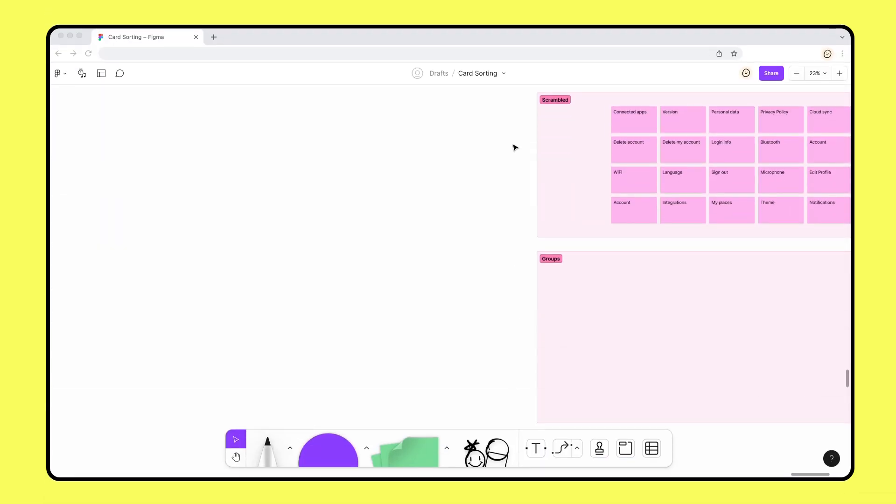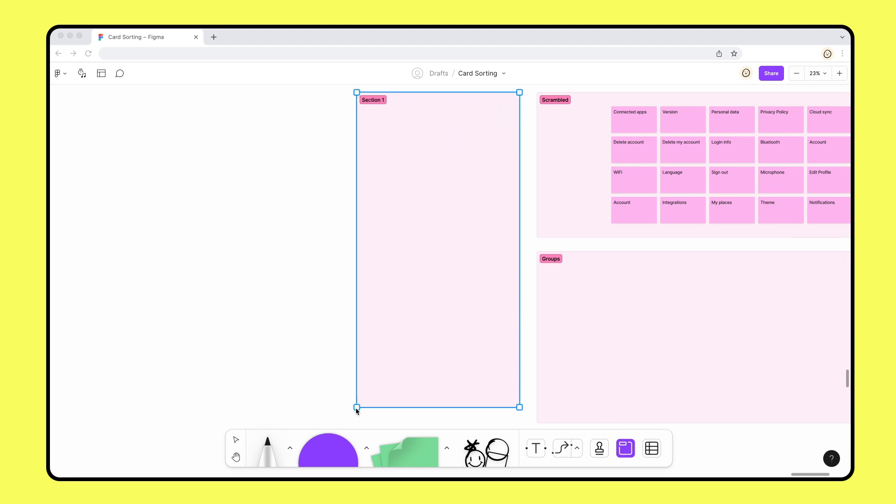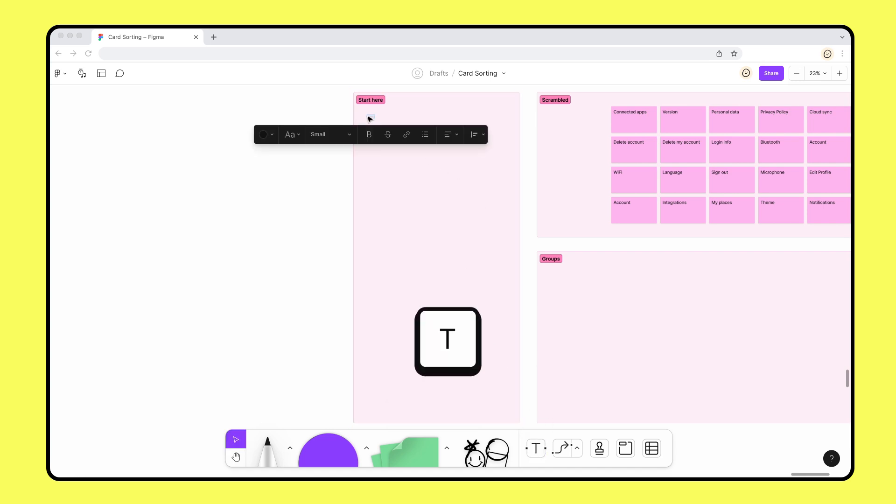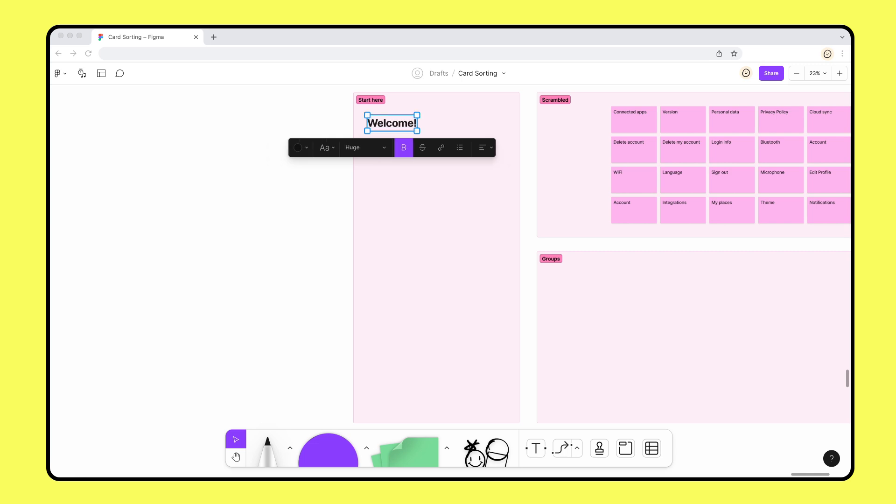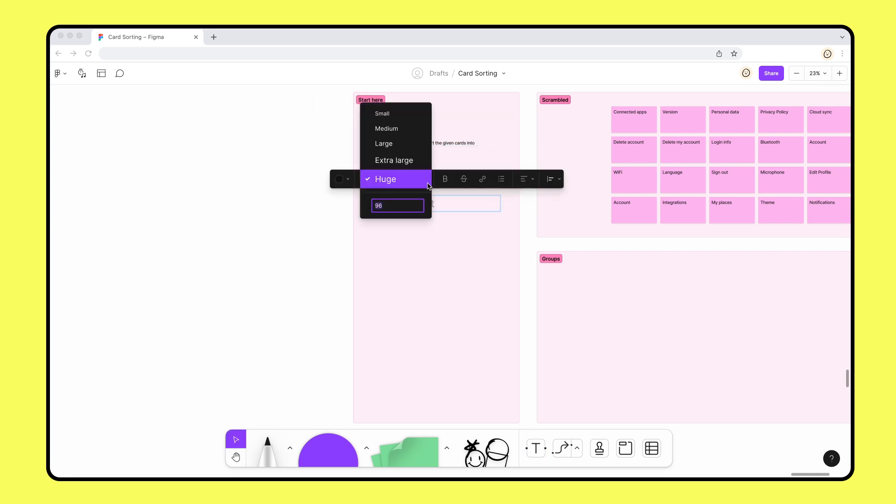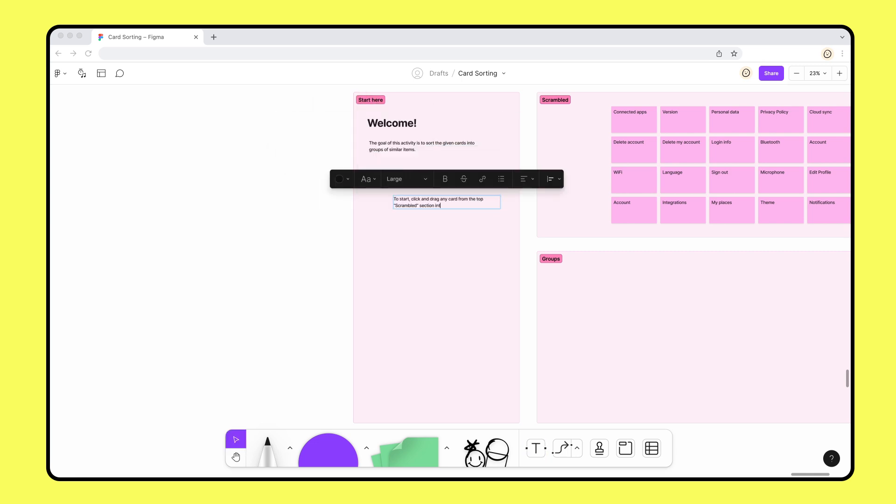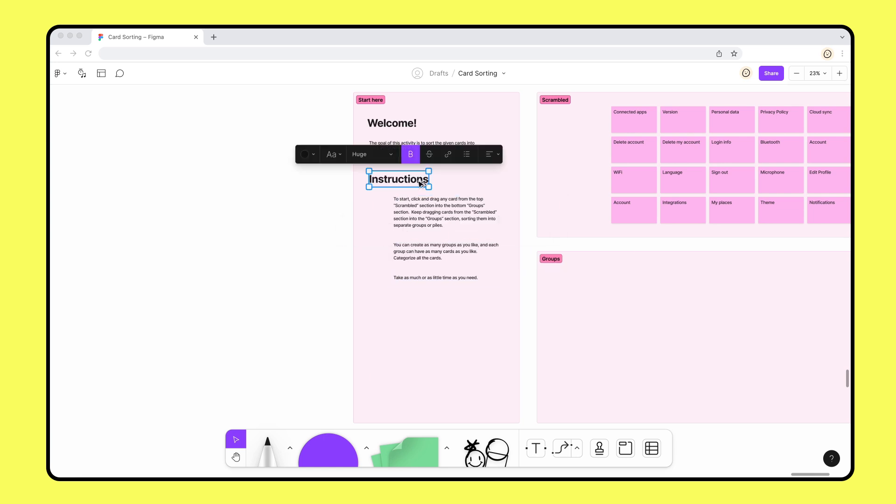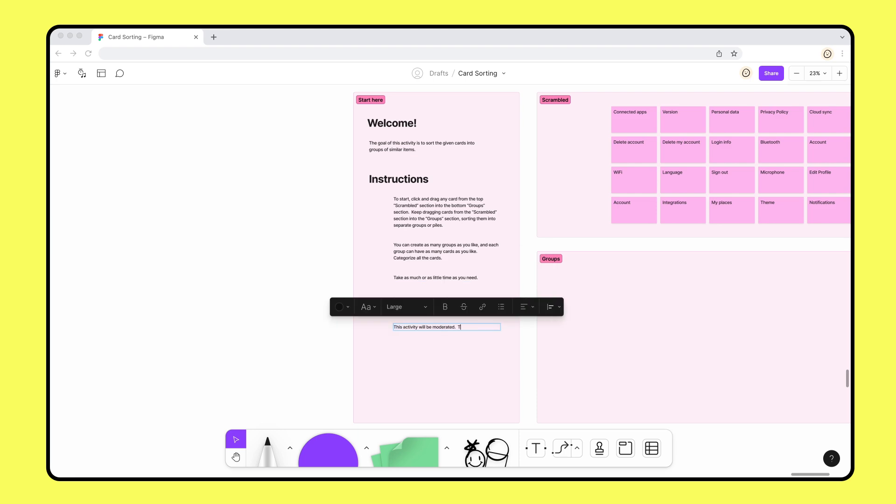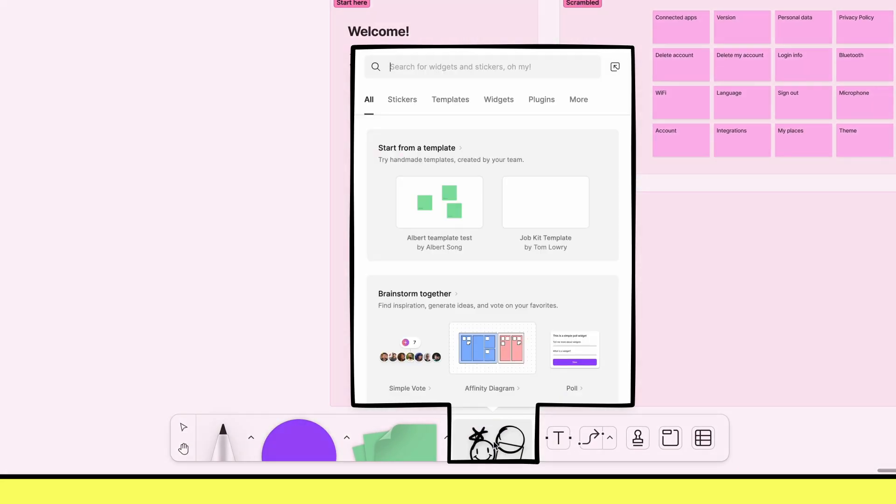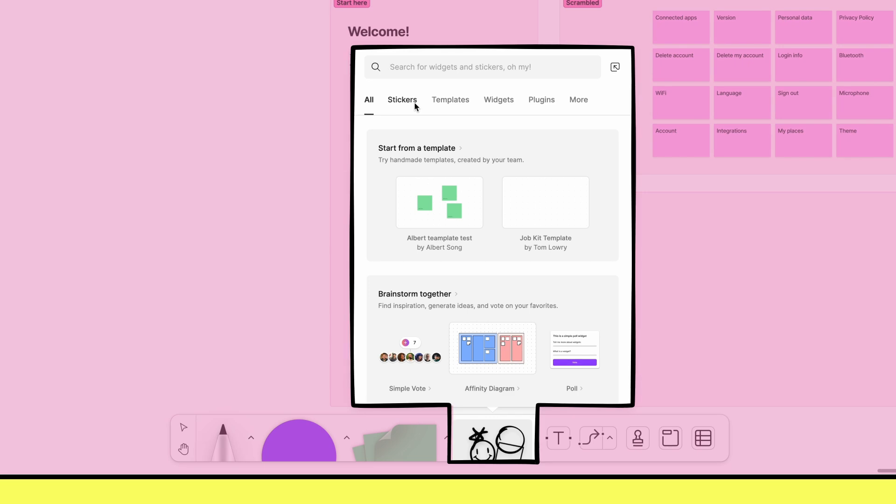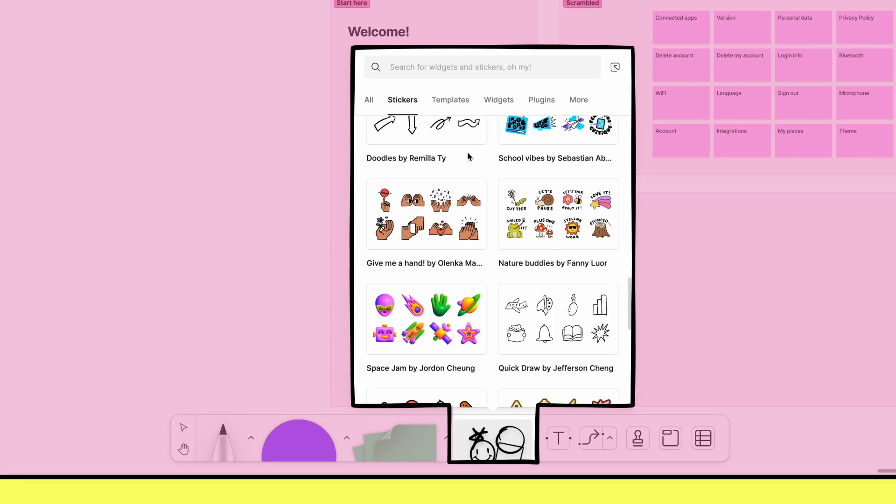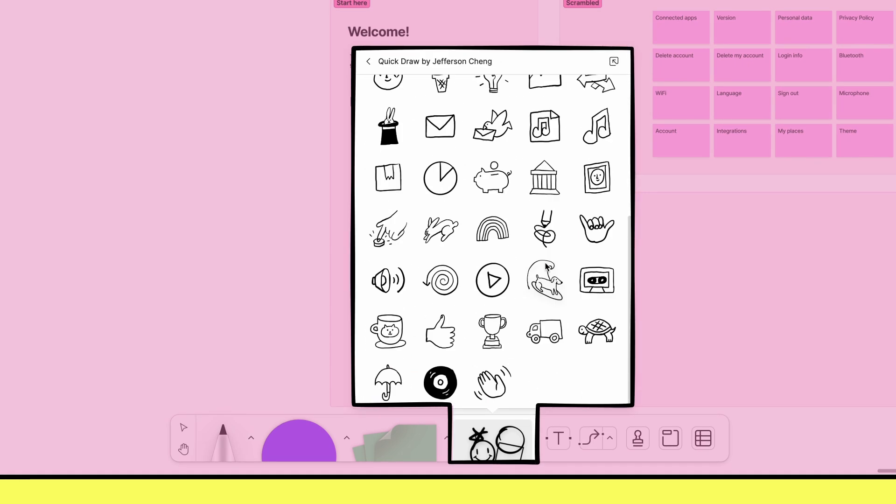We have one last section to make, a start here section. Here, we'll add some text using the text button from the toolbar or pressing the T key that will welcome participants and provide instructions for the card sorting activity. It's also helpful to review some basics, such as whether there's a time limit and how to ask the moderator questions during the session. You can also add stickers to this section to organize and add clarity to each step.